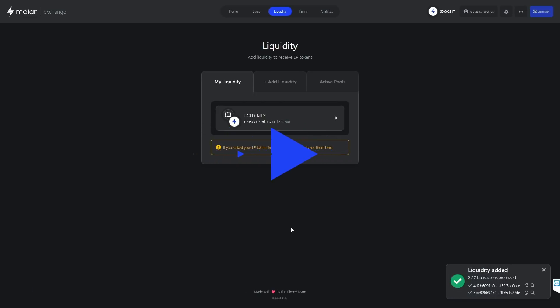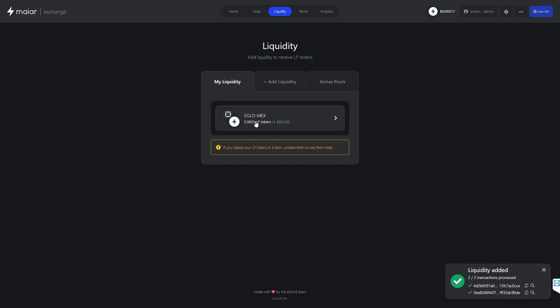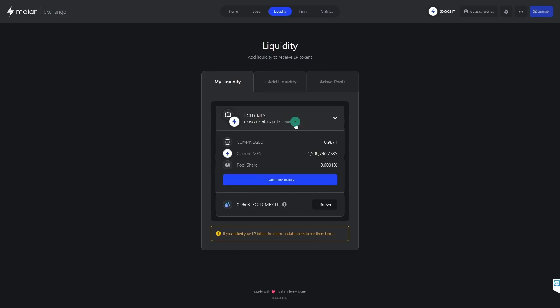And that's it — we can see our liquidity now under My Liquidity. We received e-gold mechs liquidity provider tokens that represent our liquidity. These are the tokens that we can stake in their respective farms to farm mechs, and we will do that in the next step. If we click on this card, we reveal the option to remove our liquidity. Upon doing so, we will lose our e-gold mechs liquidity provider tokens and receive back e-gold and mechs.